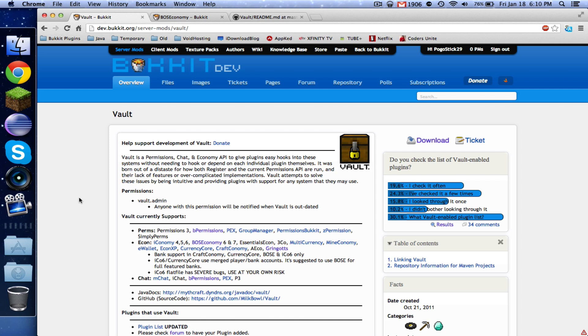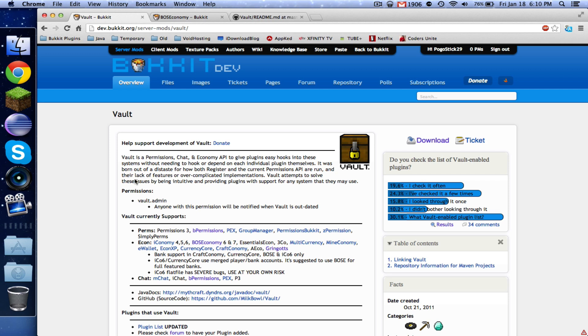So we need to download some things before we do this. First, you're going to need Vault, which you can find here. I will put the link in the description. Vault basically hooks into permissions, economy, and chat. We're only going to be using it for economy.